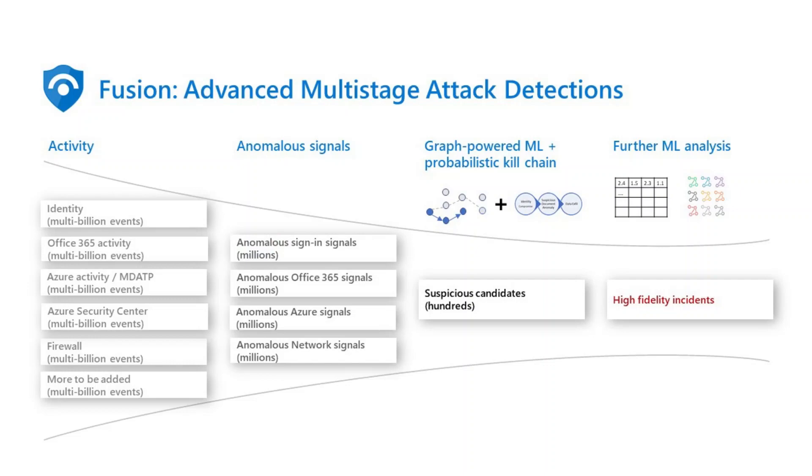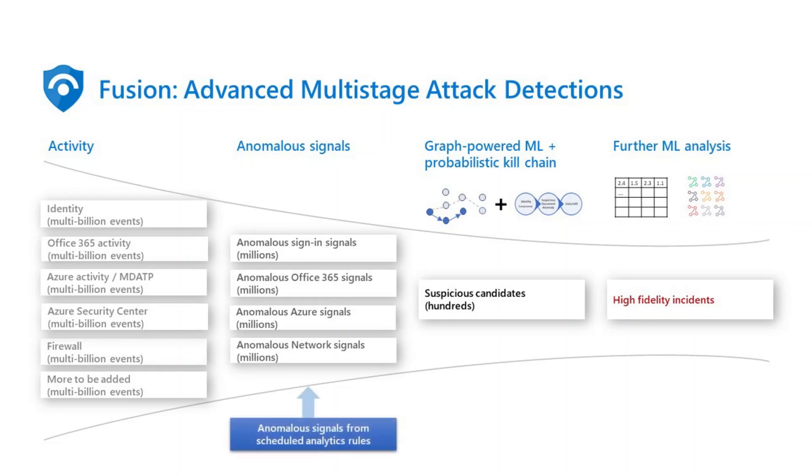Azure Sentinel leverages machine learning technology Fusion to automatically detect multi-stage attacks by identifying combinations of anomalous behaviors and suspicious activities that are observed at various stages of the kill chain. To help you discover threats and anomalous behaviors that are more tailored to your environment, Fusion can now leverage a set of scheduled analytics rules for detecting multi-stage attacks.